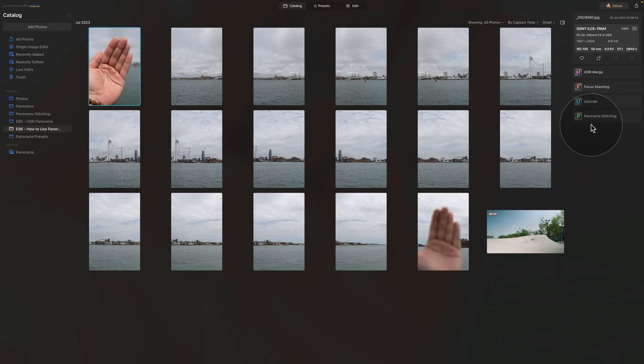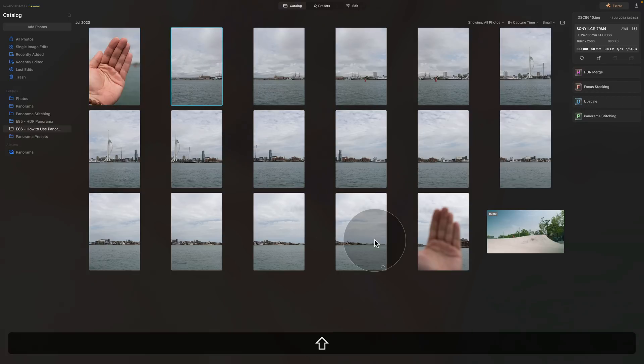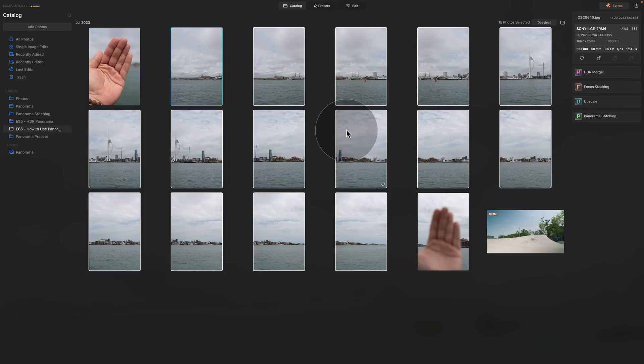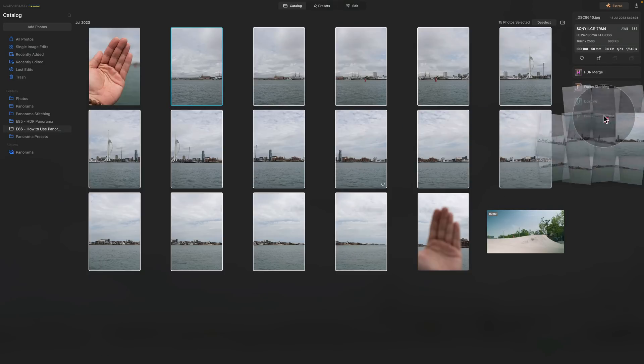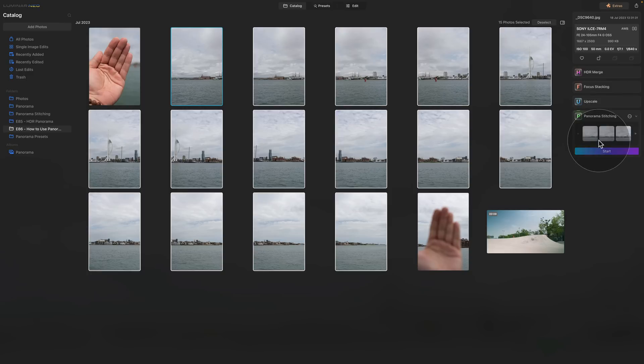So instead of having to go in clicking on them and opening them what you can do is to select the images, so let's say the 15 images here and then you just drag and drop them onto the extension and once you're over it you just let go. This way the extension will open and the images will be added into it.